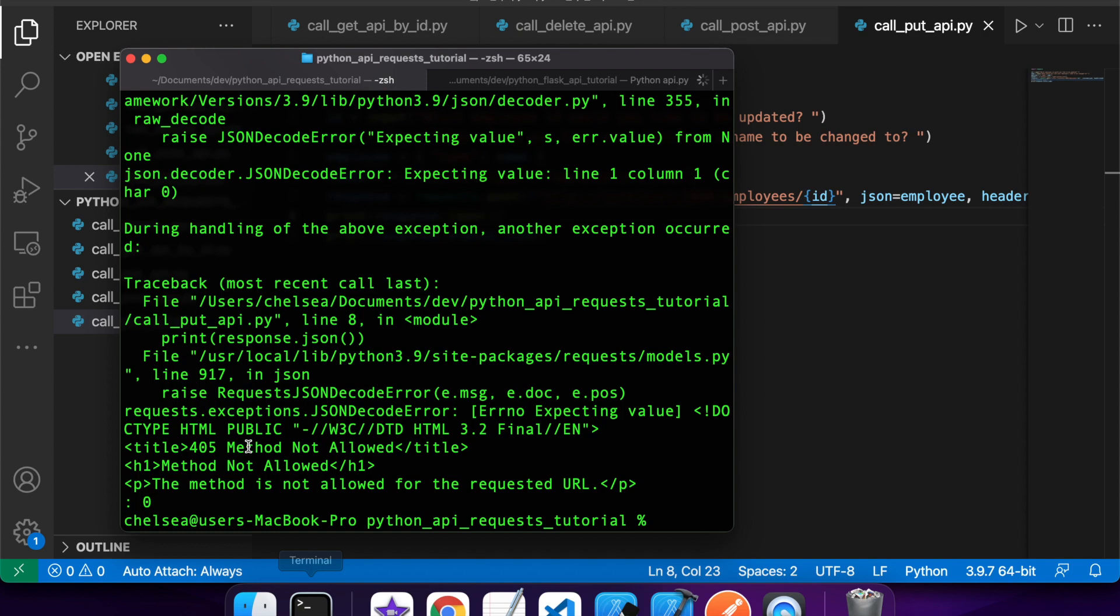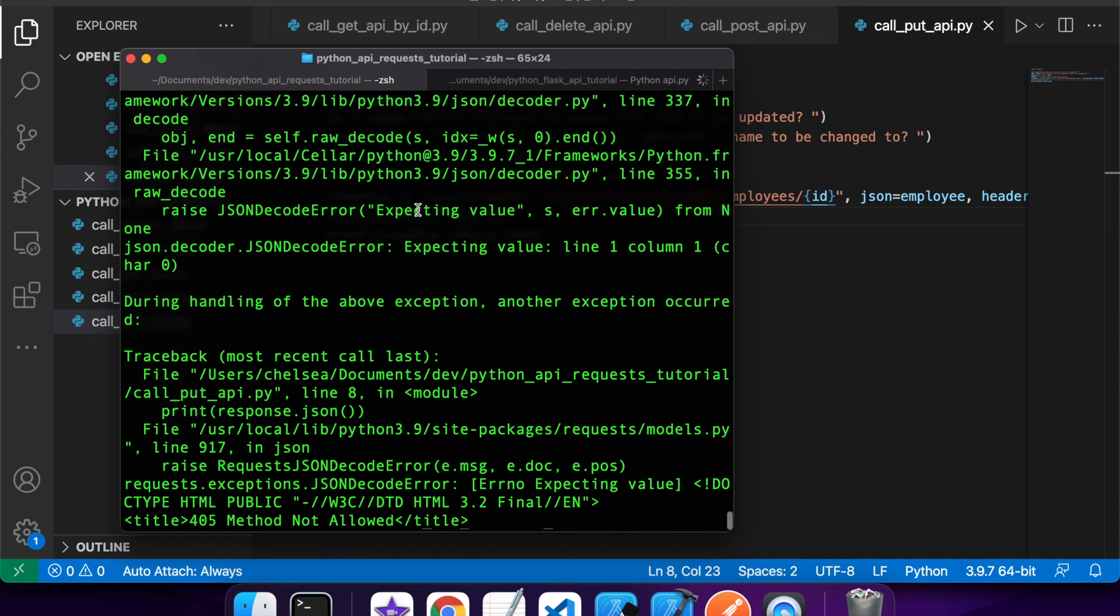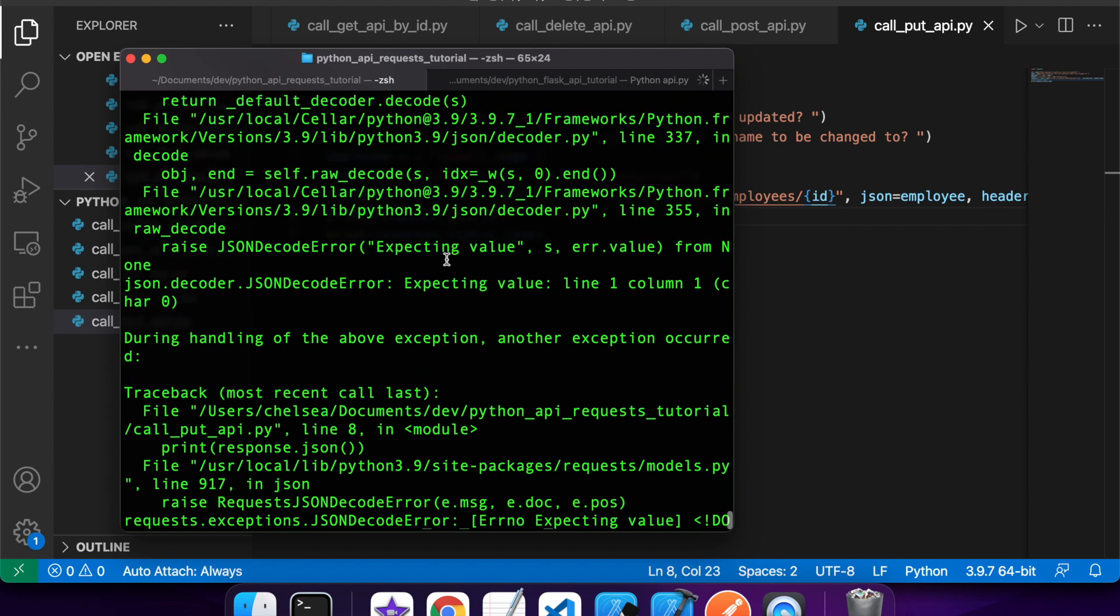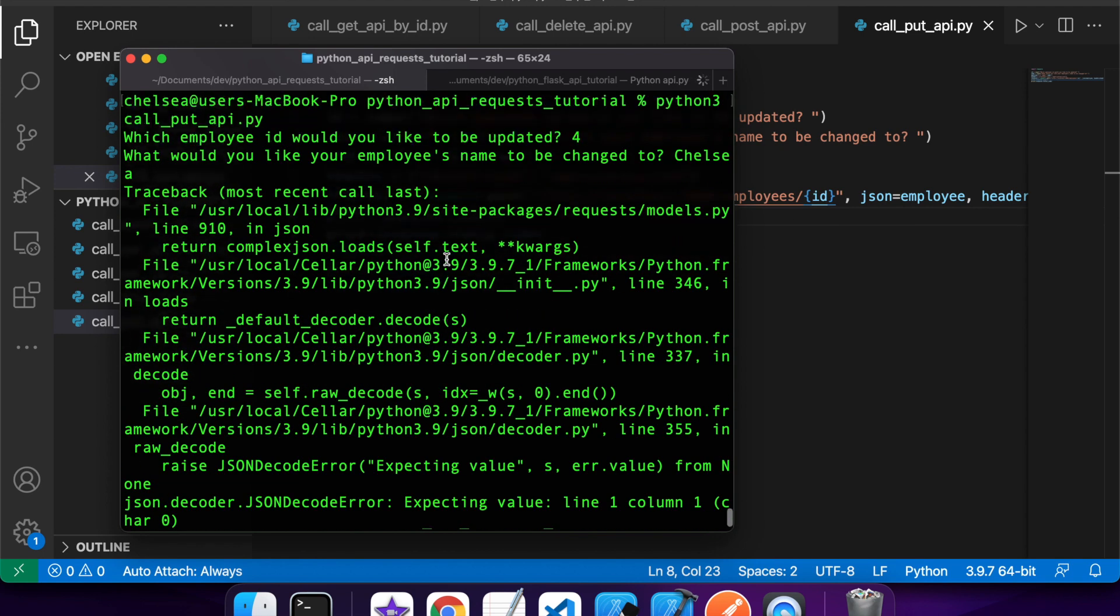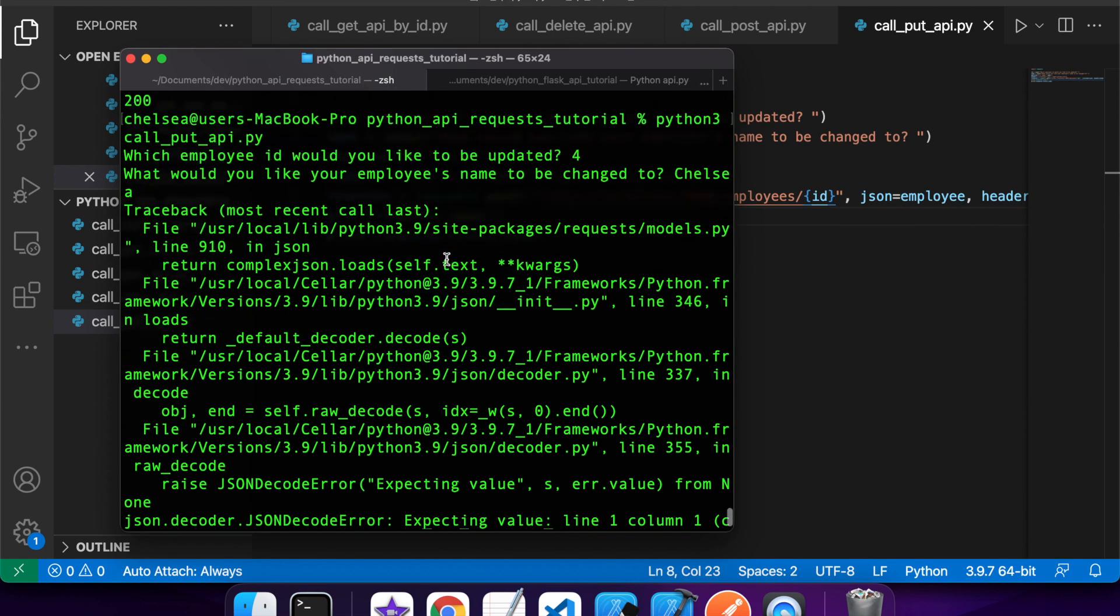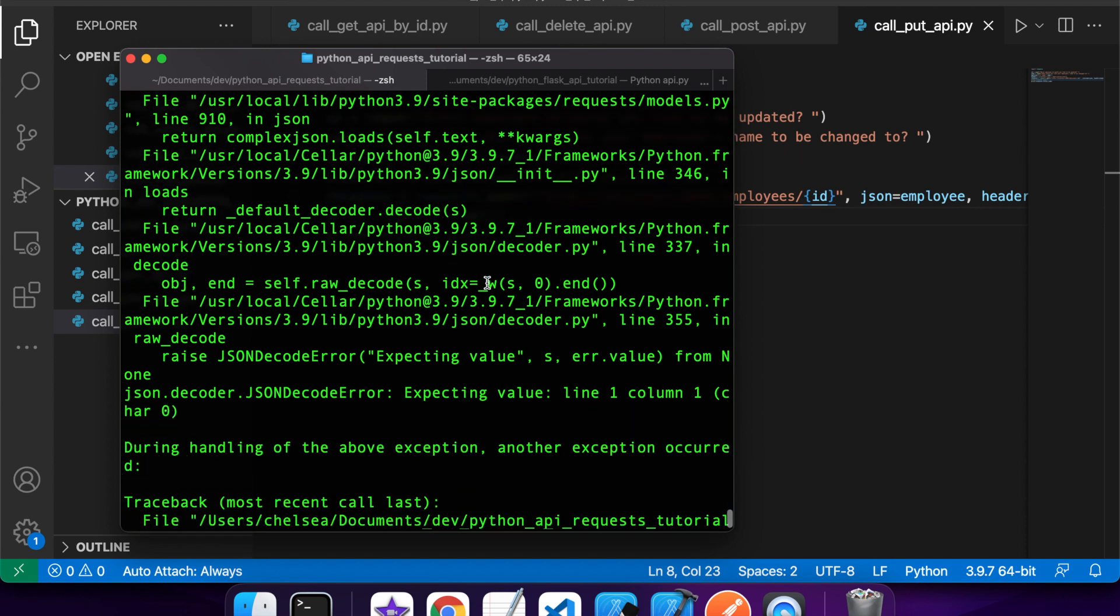So I'll specify the employee ID I'm changing for and what I'd like to change it to. Okay, so that didn't work for some reason. Looks like it's having issues with something to do with the JSON. So I'm guessing the response is not actually JSON, because it's having issues trying to get it back into JSON format.